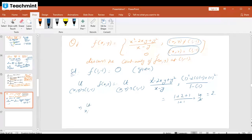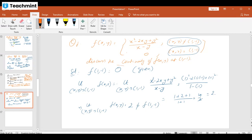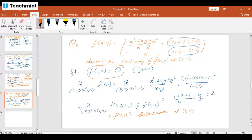The limit of the function exists and equals 2. But it is not equal to the value of the function at (1,−1), because f(1,−1) = 0. So they are not equal, and we conclude that f(x,y) is discontinuous. Although the limit exists, because it is not equal to the value of the function at (1,−1), the function is discontinuous — and that kind of discontinuity is removable discontinuity.